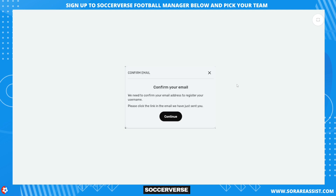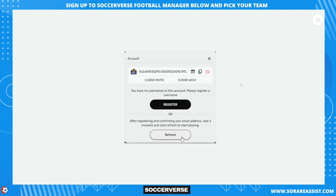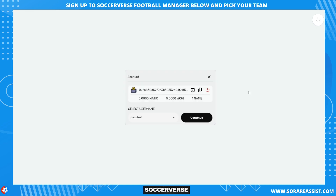Go to your email and click the link in the free username email. The Soccerverse website — not the game — will open a thank you message. Close that and return to Soccerverse. Back in the game, you'll see the free username pop-up. Click the refresh button. If you don't see your new username, wait a minute and click refresh again — it may take a few minutes during peak traffic, but is usually instantaneous. Once done, click Continue to keep playing.